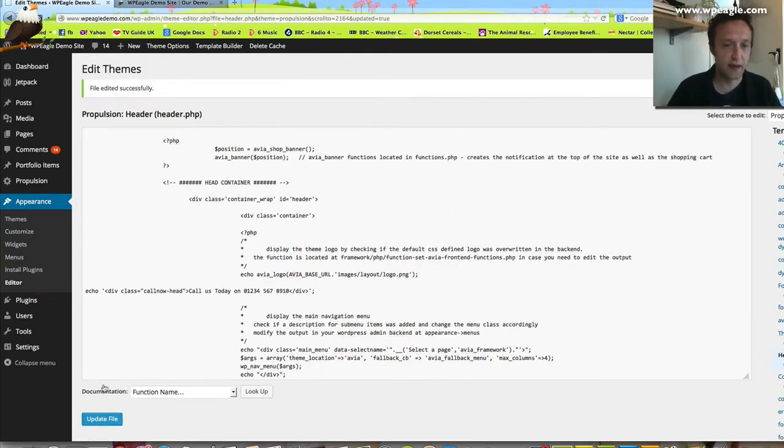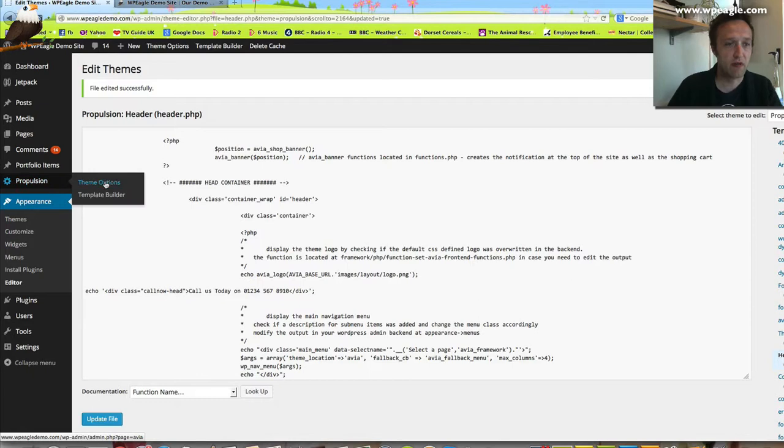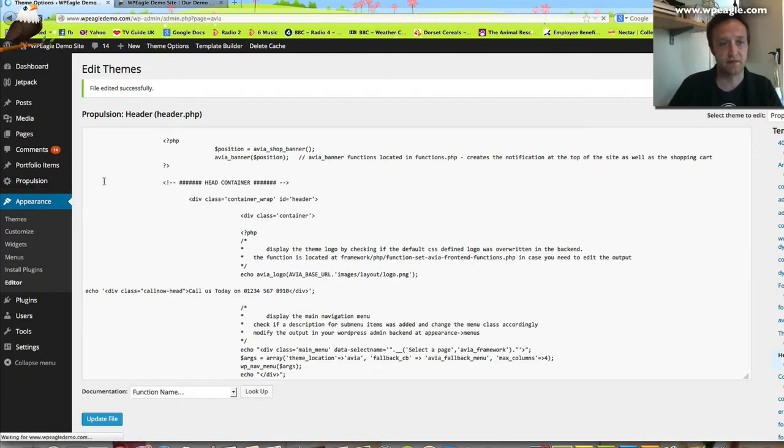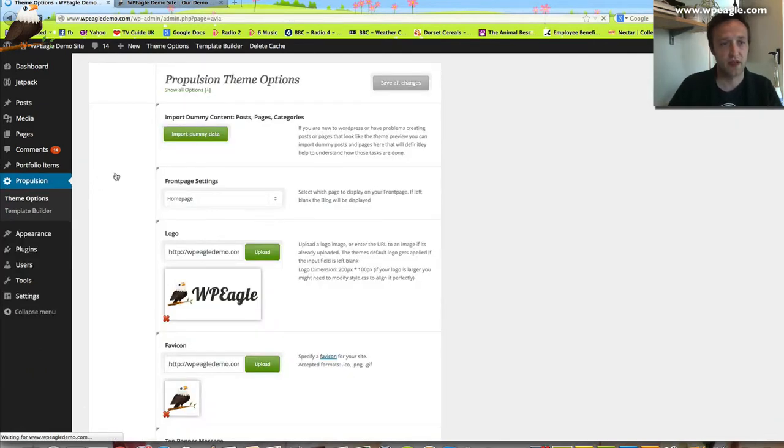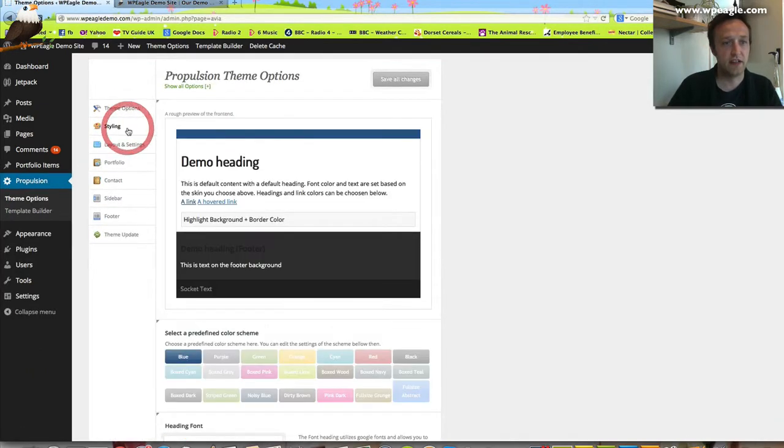Then the second step is we need to add some CSS. To add some CSS, which is basically to style it and make it look right, you need to go to Propulsion, Theme Options and then go into Styling.